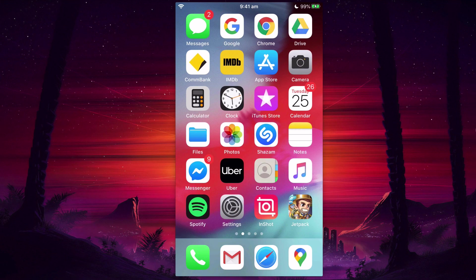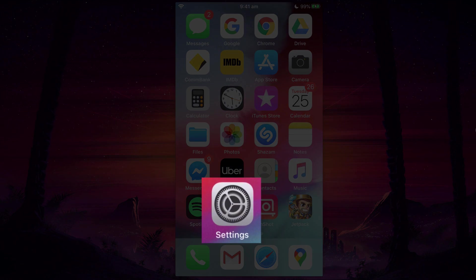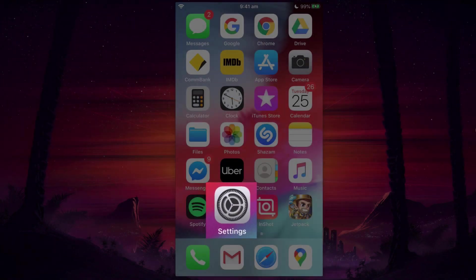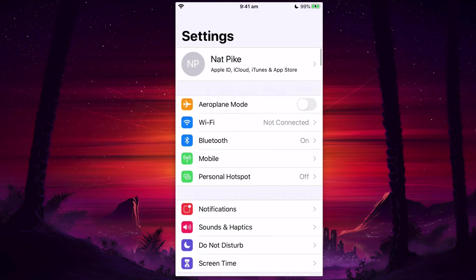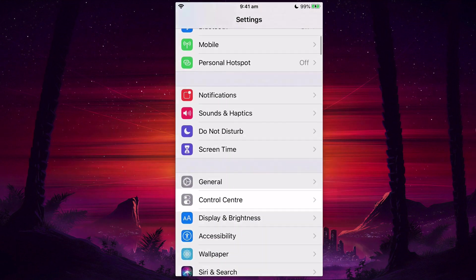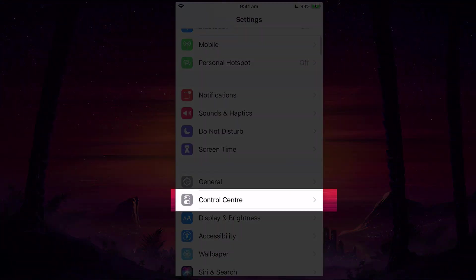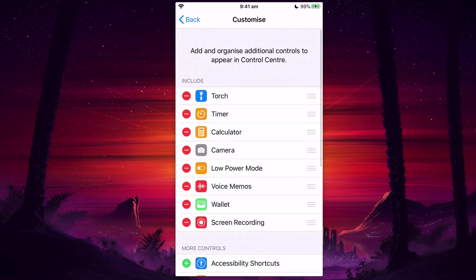Because this will work perfectly fine for Messenger, I'm going to open my settings right here, and then I'm going to scroll down until I see Control Center. Under the Control Center, I'm going to select Customize Controls.